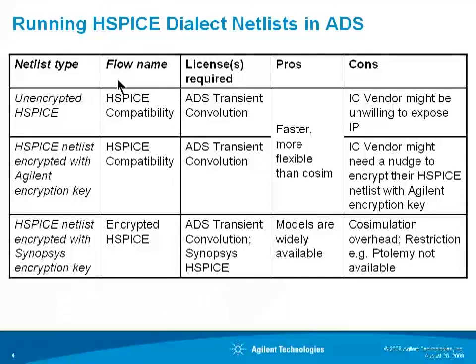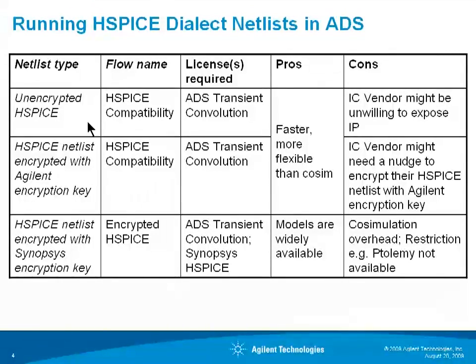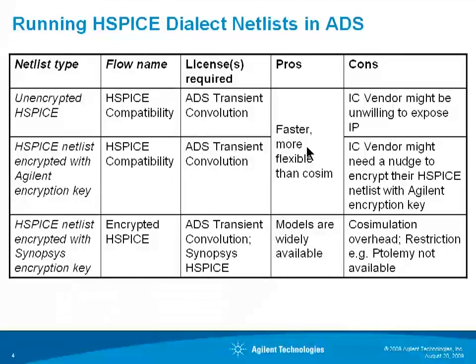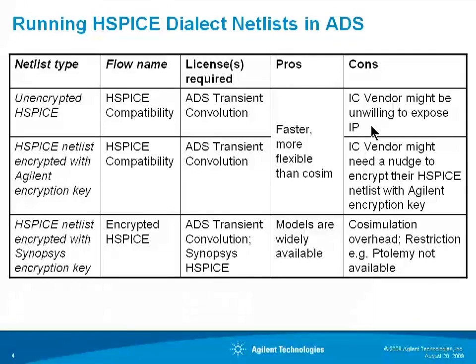So assuming your vendor's model is an HSPICE netlist, you have three options to get hold of it as shown in this table. Unencrypted HSPICE is our HSPICE compatibility flow. You can run that in the ADS transient convolution license. This is faster and more flexible than co-simulation. Unfortunately, the IC vendor's probably unwilling to expose the IP in this format.